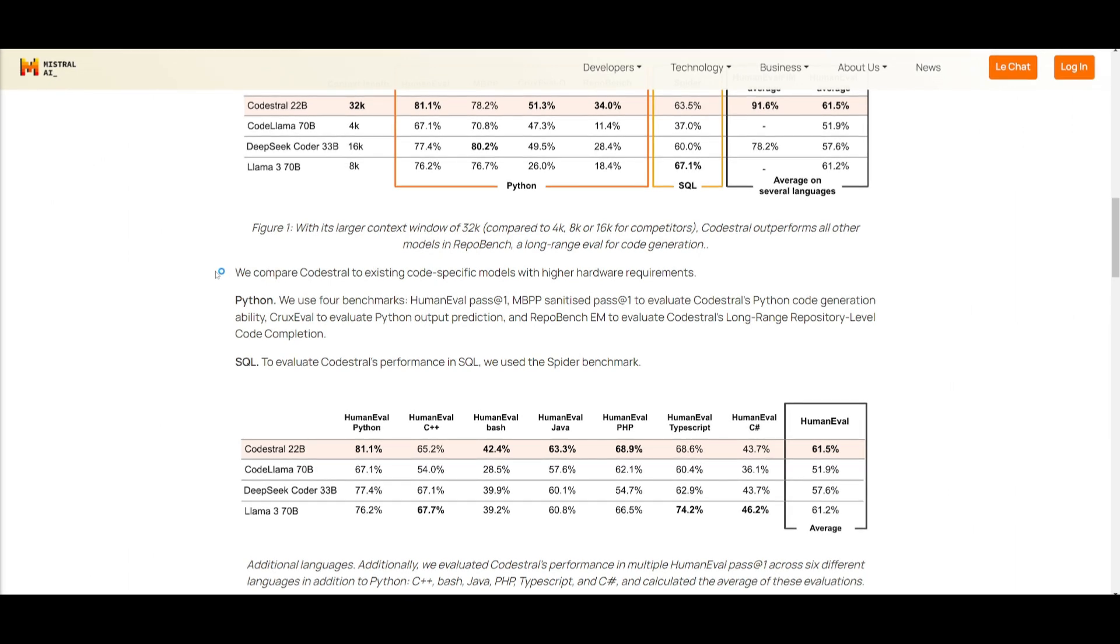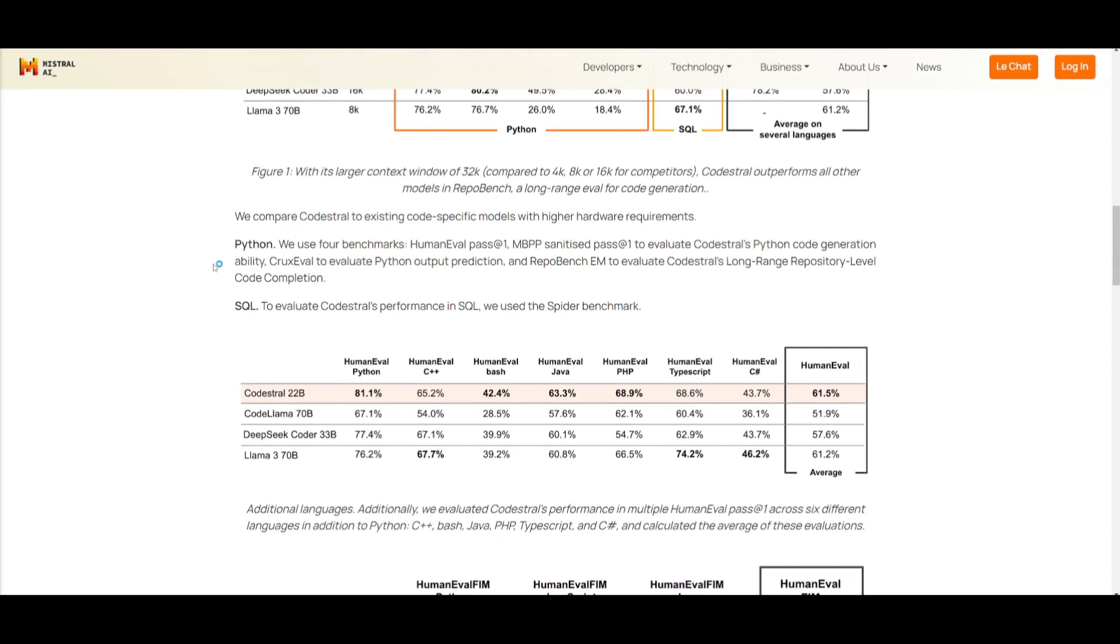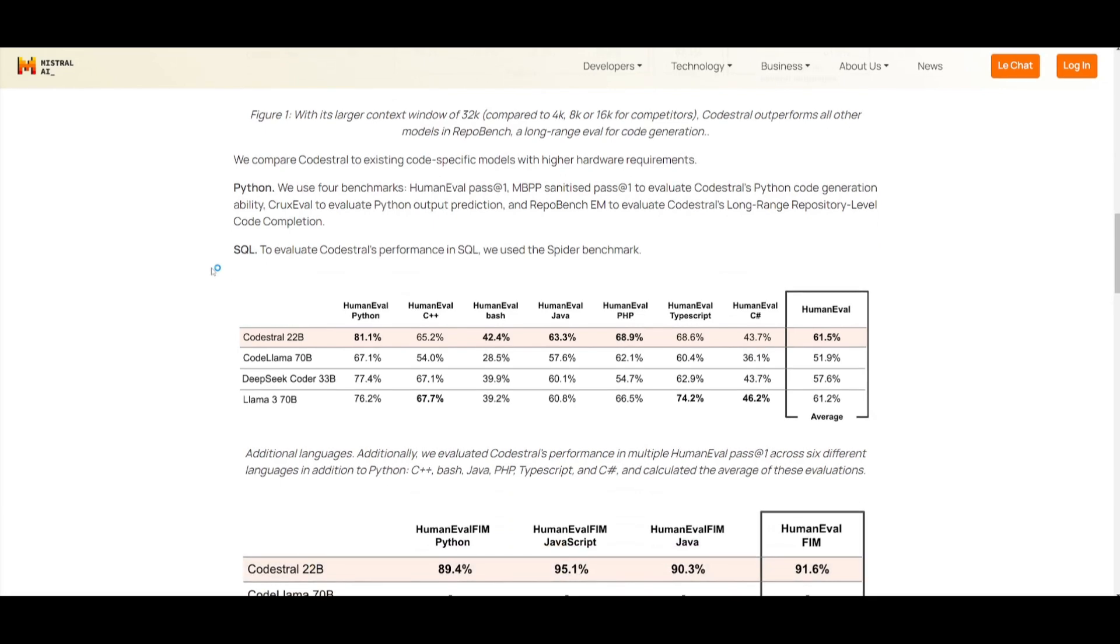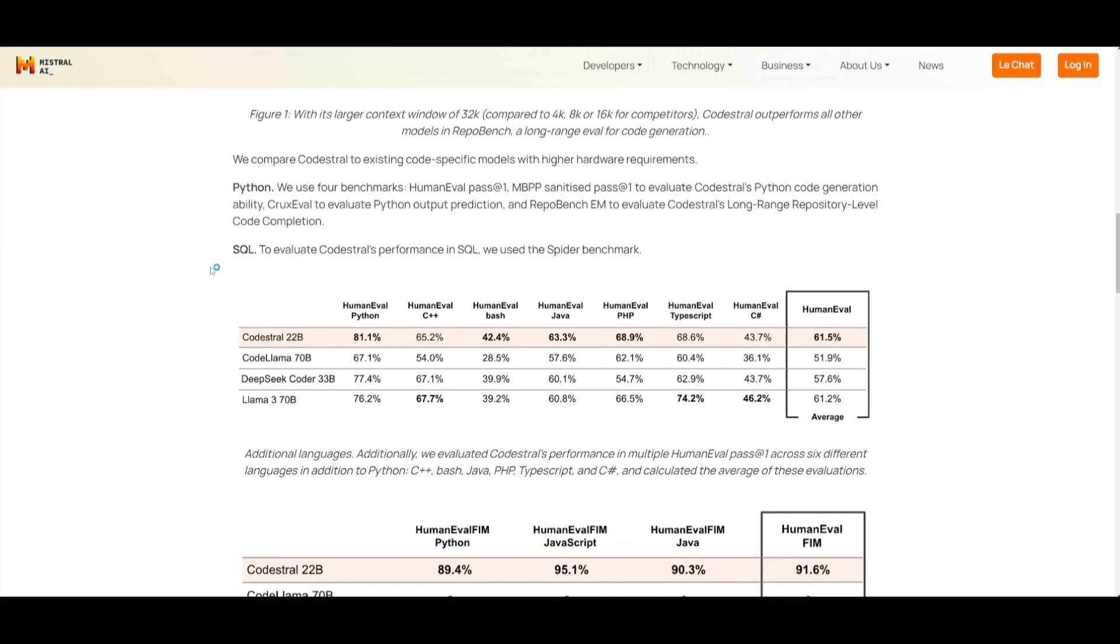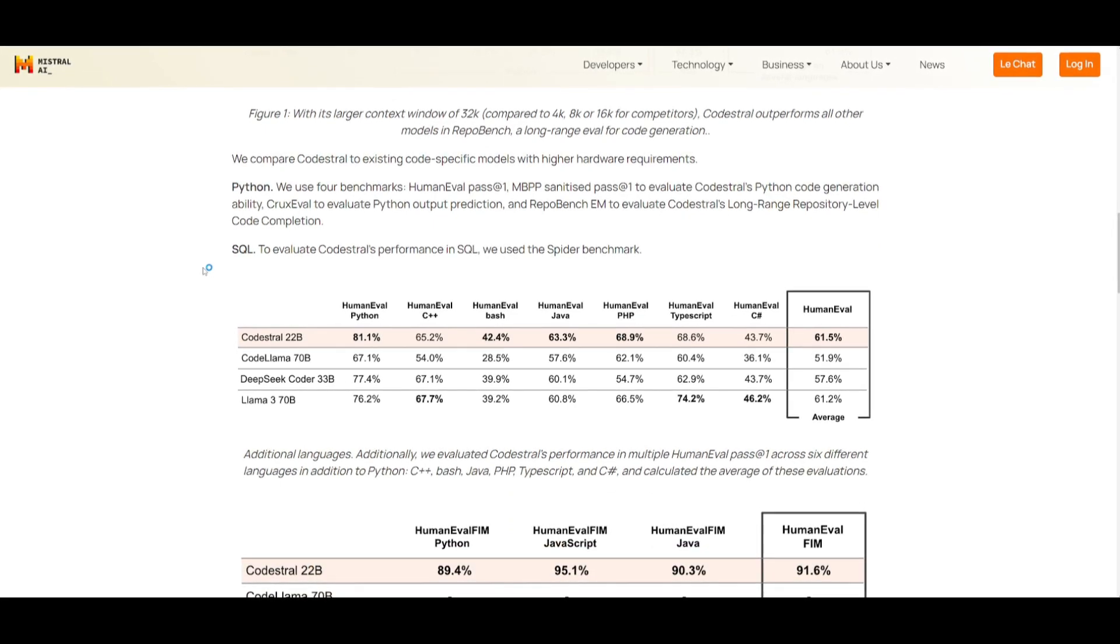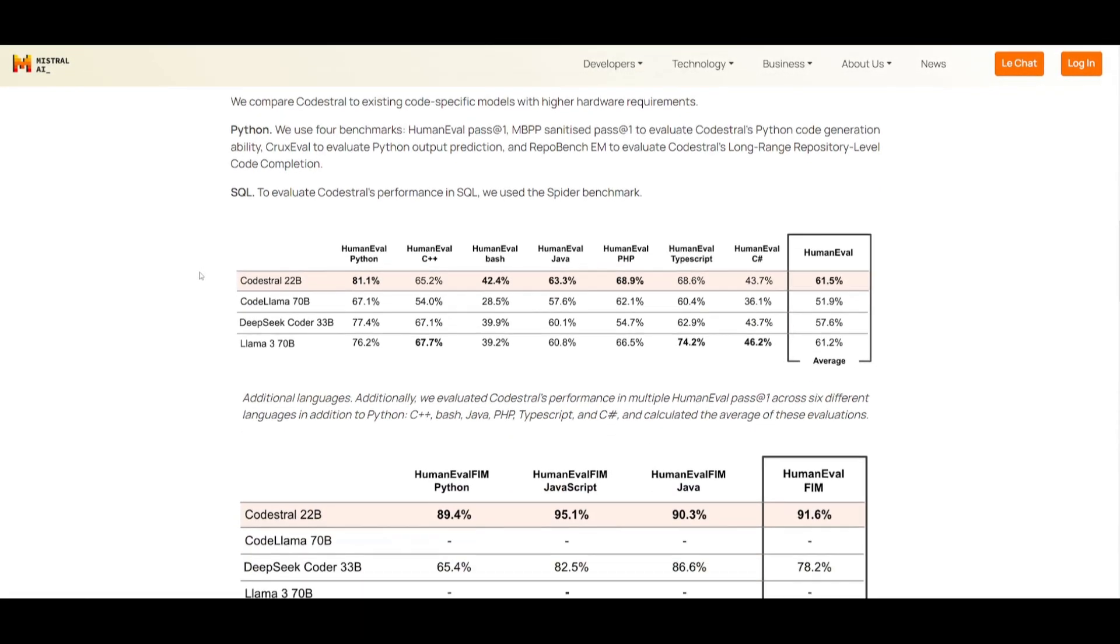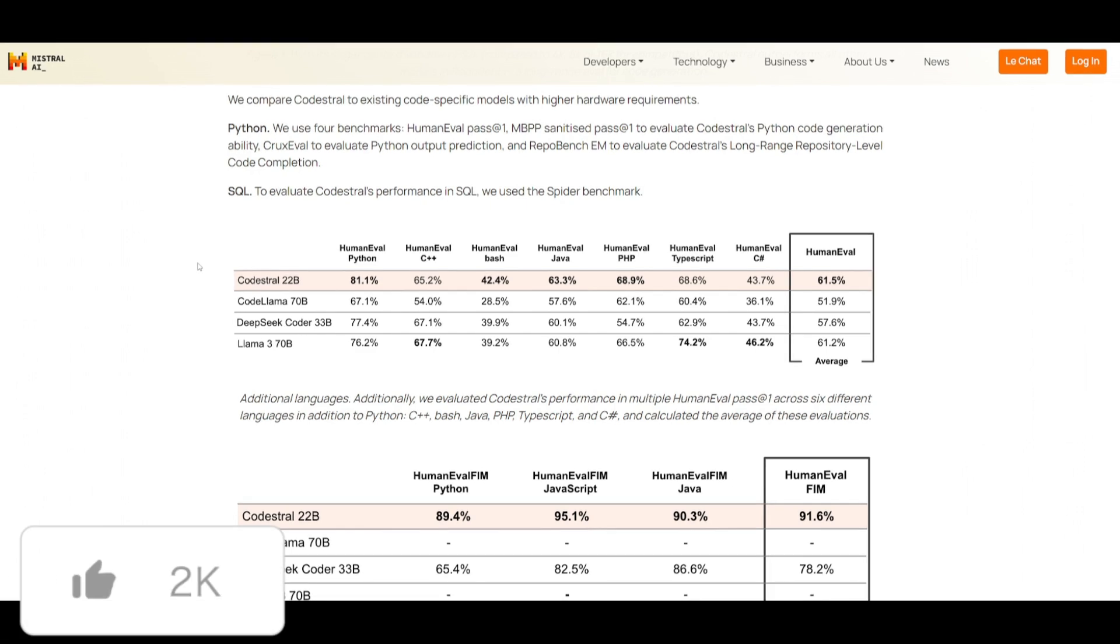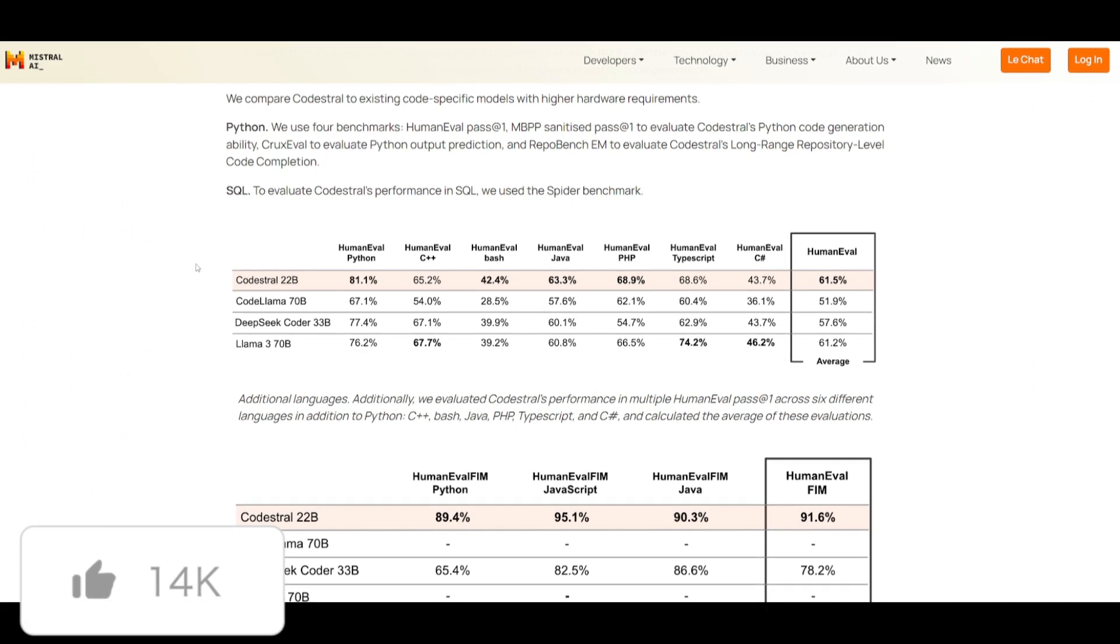Now, what makes this model so much better than others? Well, it's a 22 billion parameter model that is outperforming CodeLlama, as well as the new Llama 3 model in various categories.